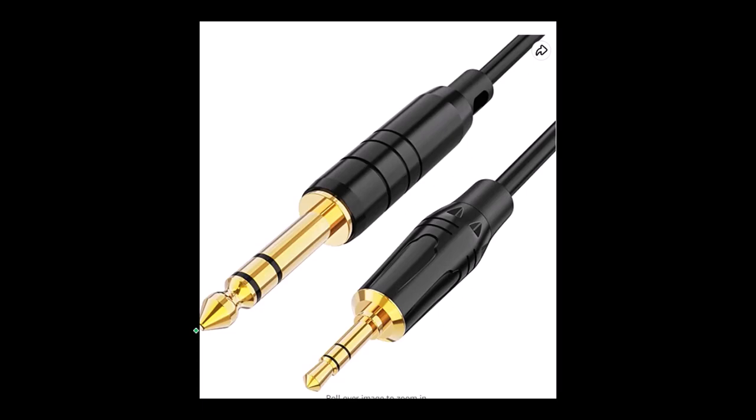However, if you want to use the headphones for some other purpose, I believe it's fairly easy to get a converter to other types of audio jacks.